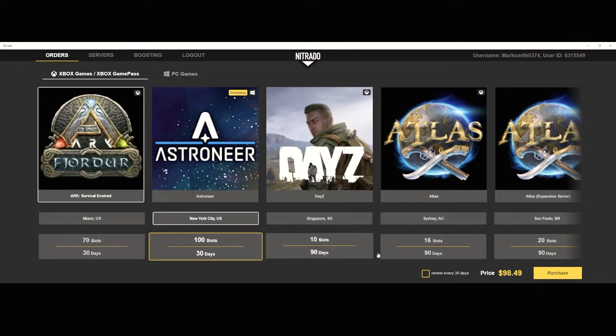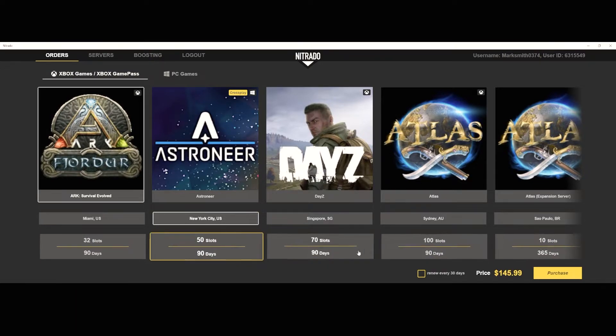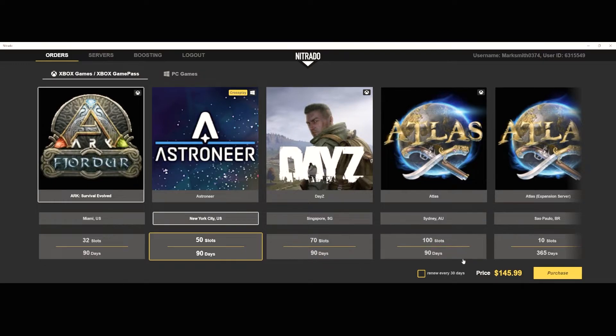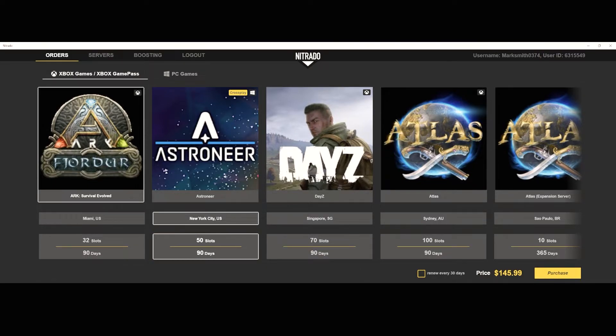You can choose 10, 16, 20, 32, 50, 100, whatever you want, the amount of days etc. And you're just going to want to go ahead and click purchase and then you're going to want to purchase the server for yourself.